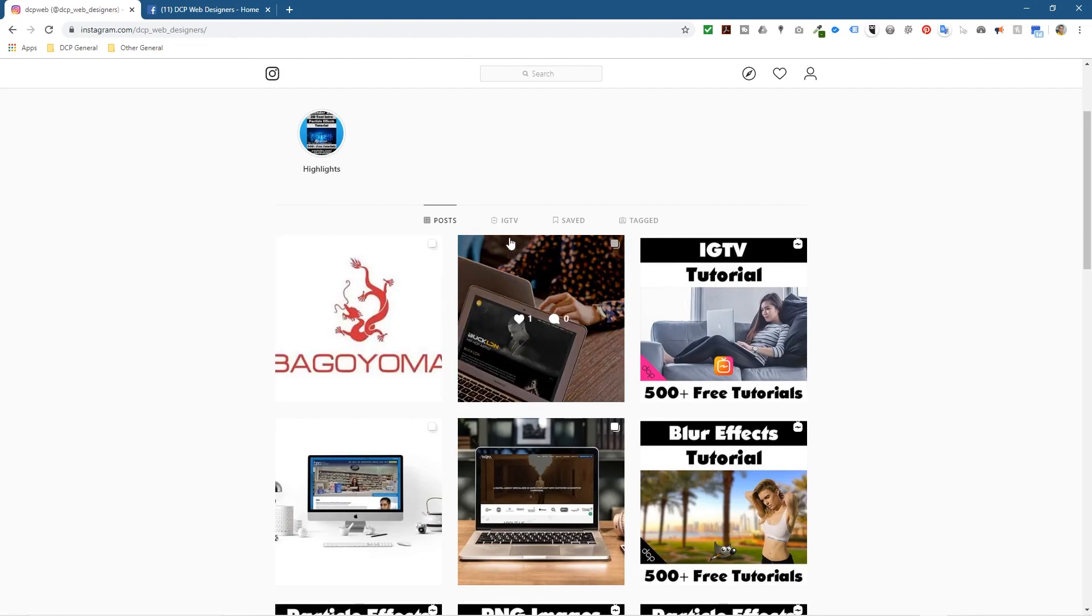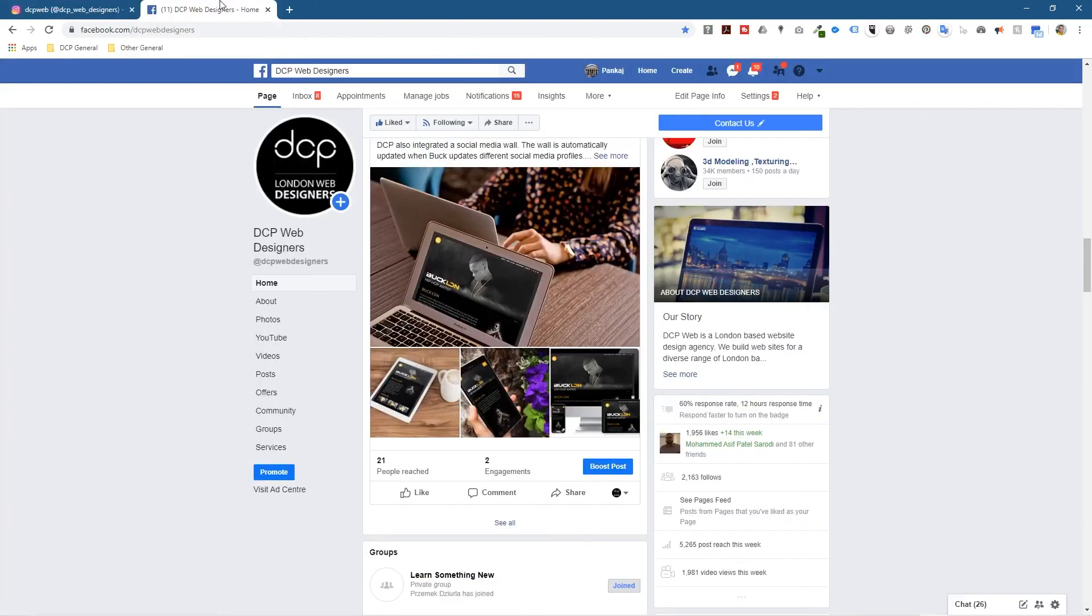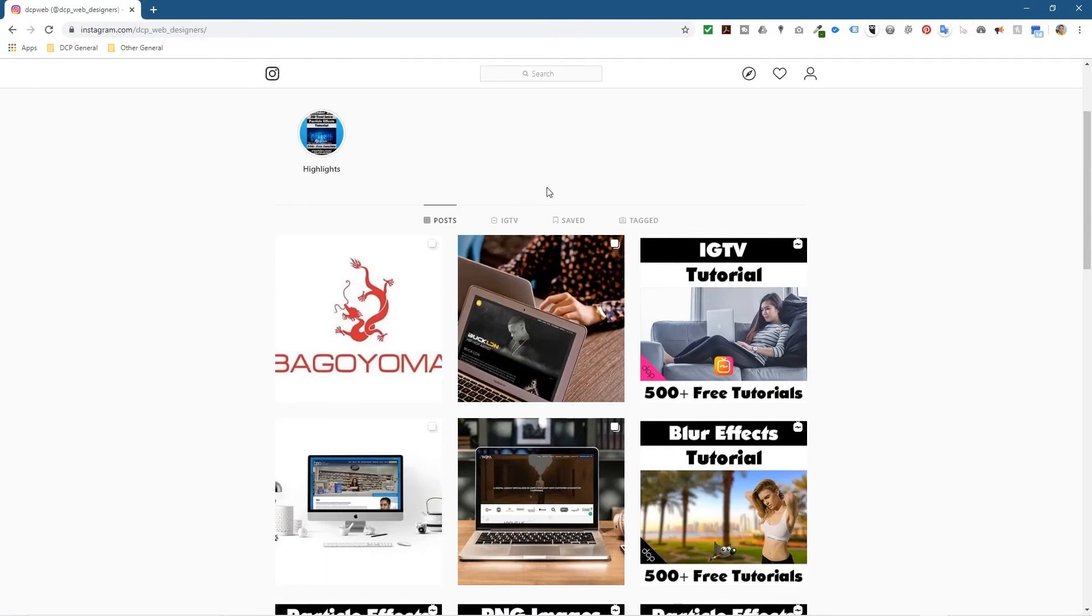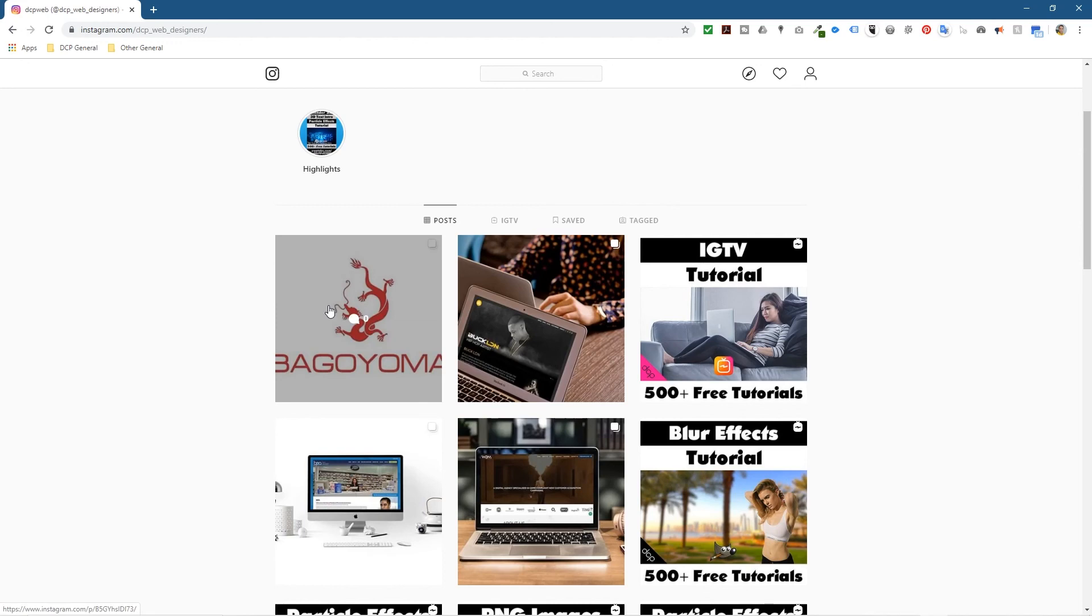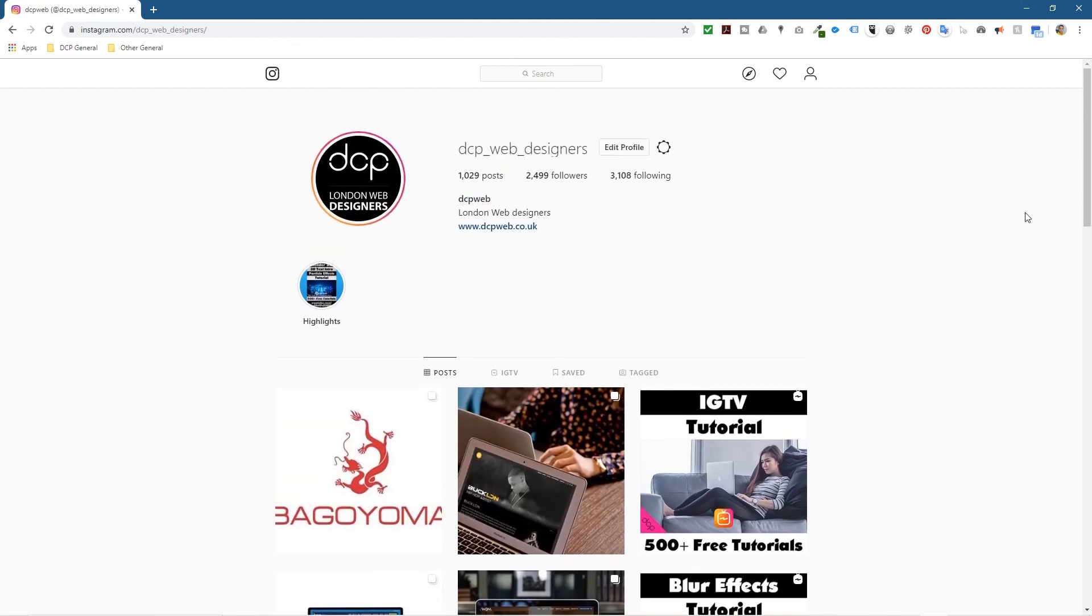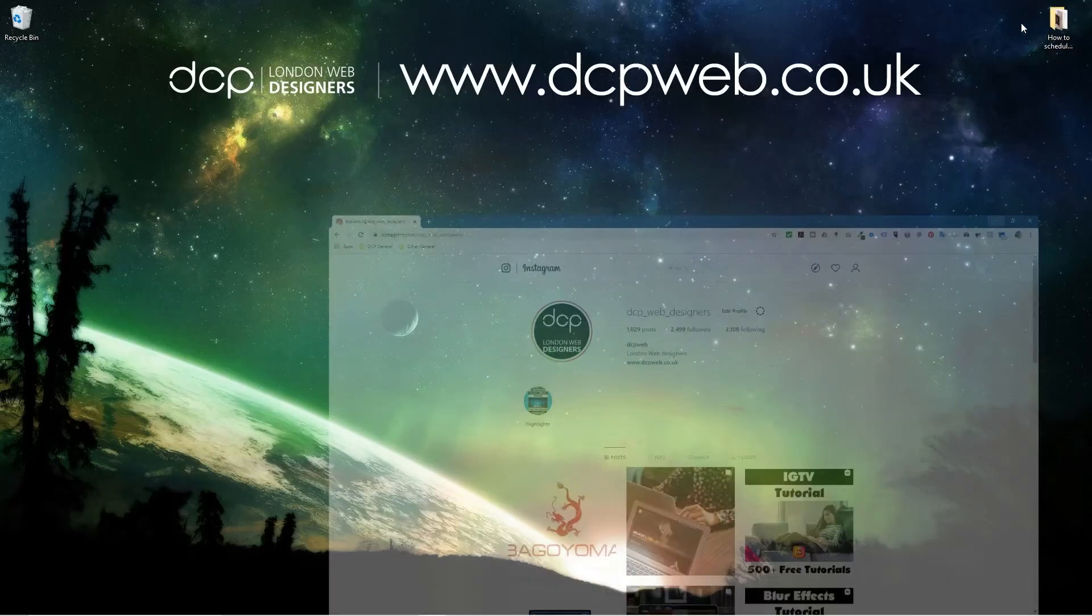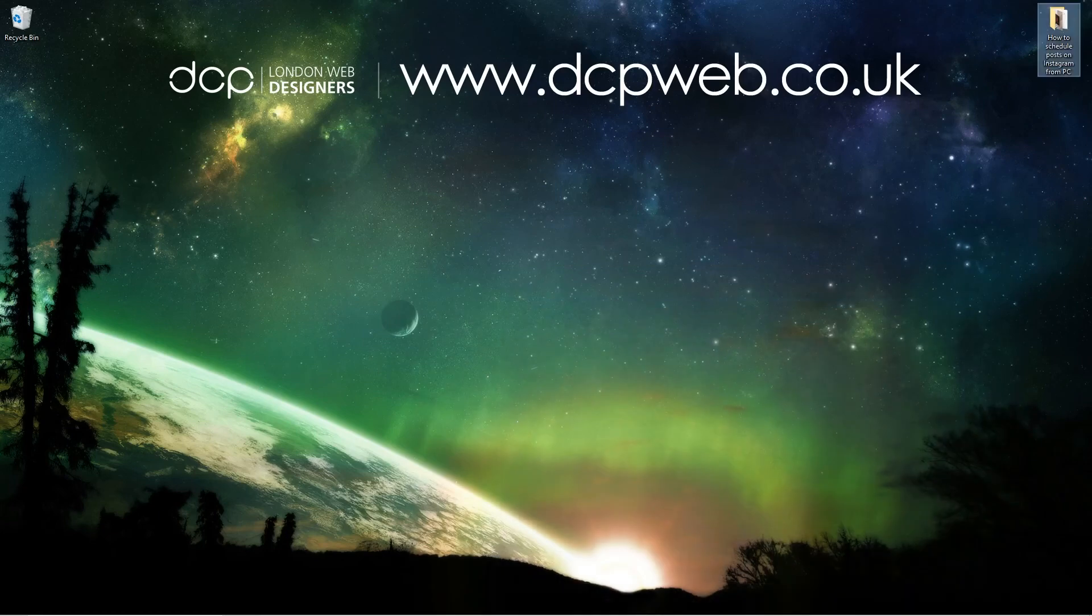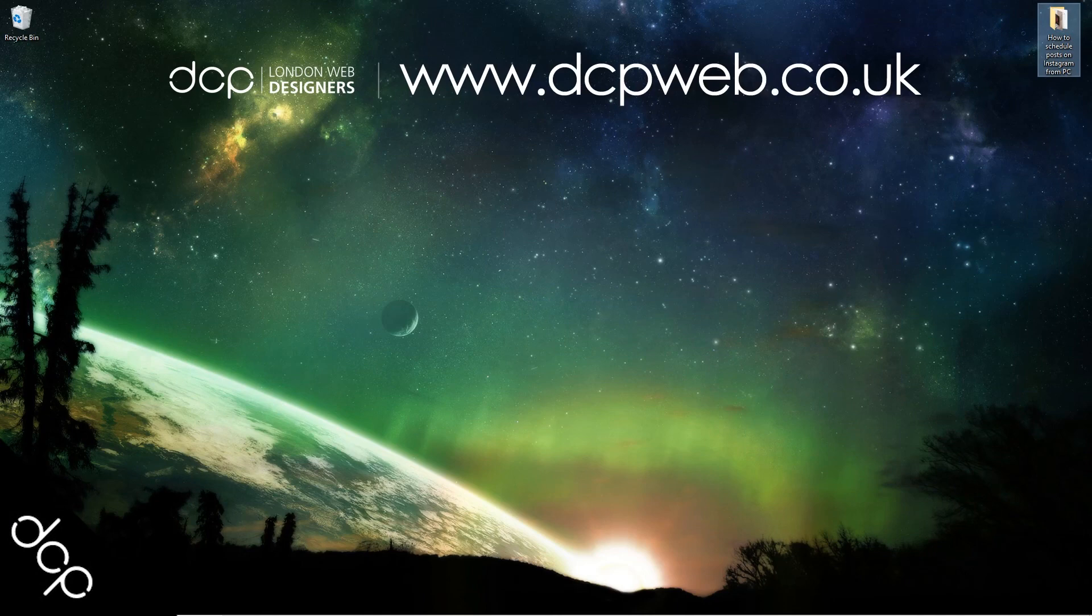That's how you go about scheduling post to your Instagram page and also sharing that same schedule or that same post to your Facebook page. So I hope you find that interesting. Go and experiment with this tool. I think it will help you in your business if you want to post on a regular basis and you want to create a schedule and you want to post it to your Facebook and your Instagram at the same time. This is a really good way to do that. Let's go ahead and minimize this. That's the end of this tutorial. I hope you find it useful and I look forward to seeing you on the next DCP web tutorial.